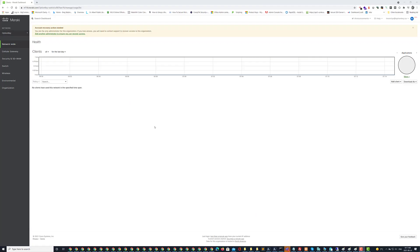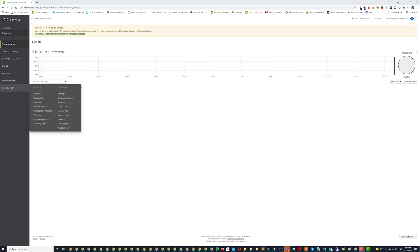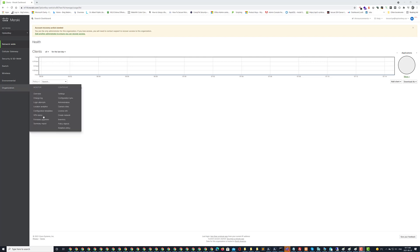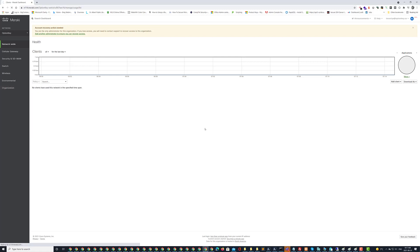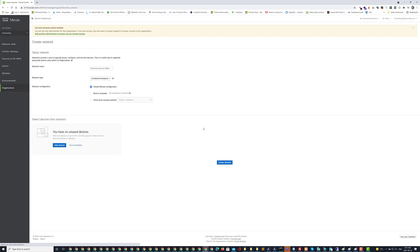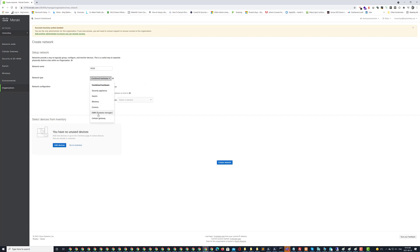And with that done we now have our network and then if I want to set up mobile devices I need to go into organization, create network, create a network name so I would call it something like MDM and then I would select EMM or system manager.